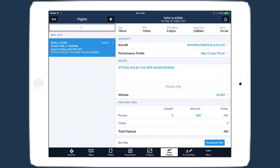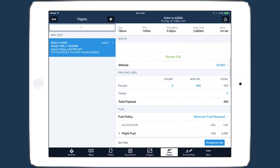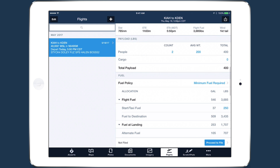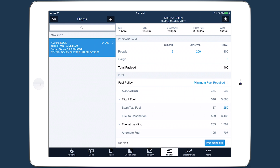ForeFlight Performance gives you powerful planning tools for managing payload and fuel allocation on every flight. The Payload section allows you to specify basic payload details that affect the aircraft's weight, and by extension, fuel requirements.